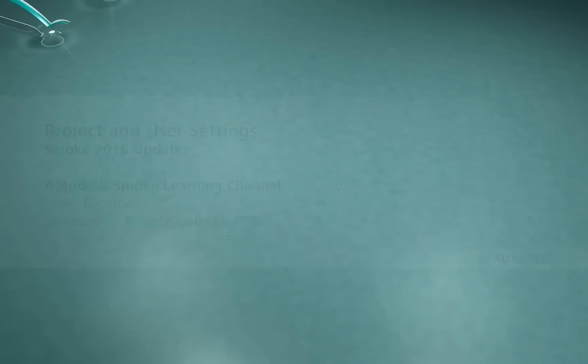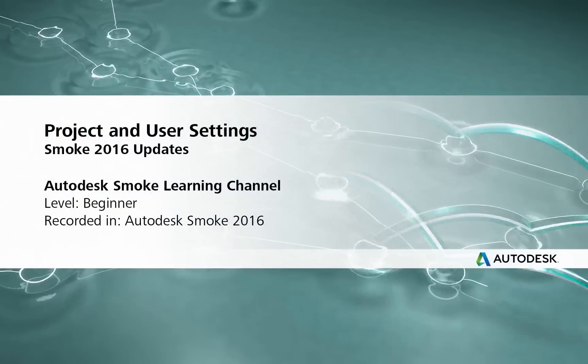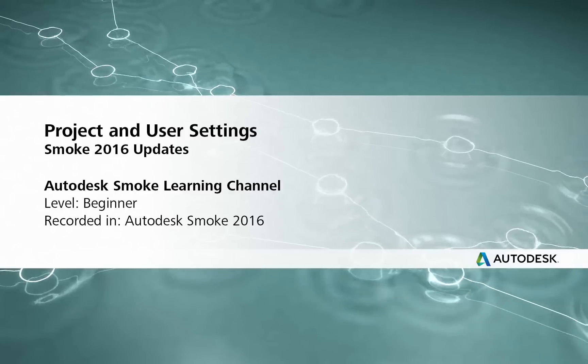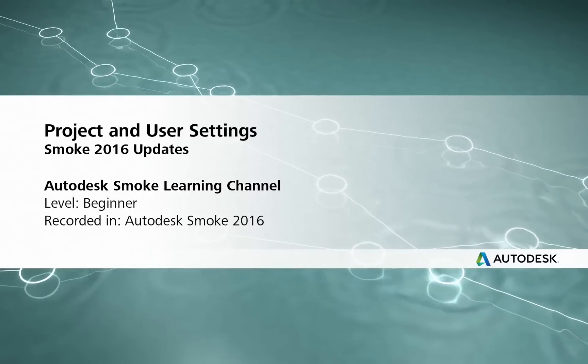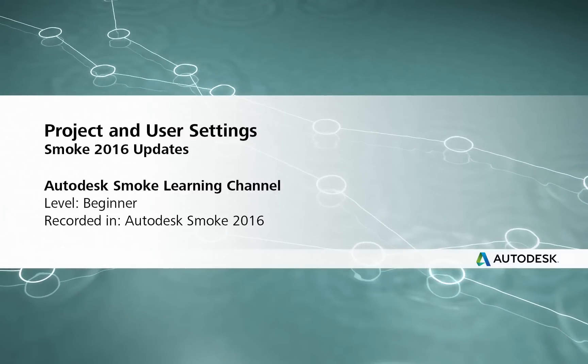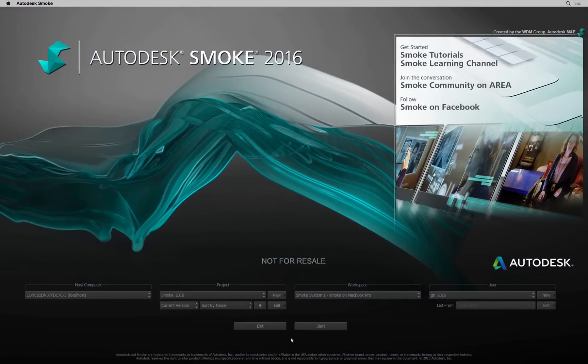Hi everyone, Grant Kay here for the Smoke Learning Channel.